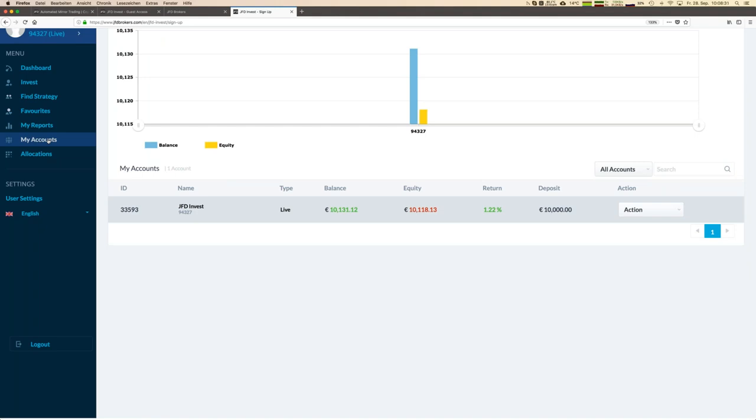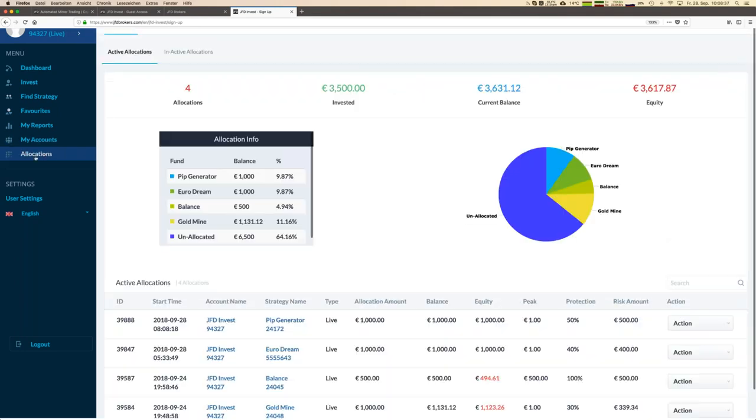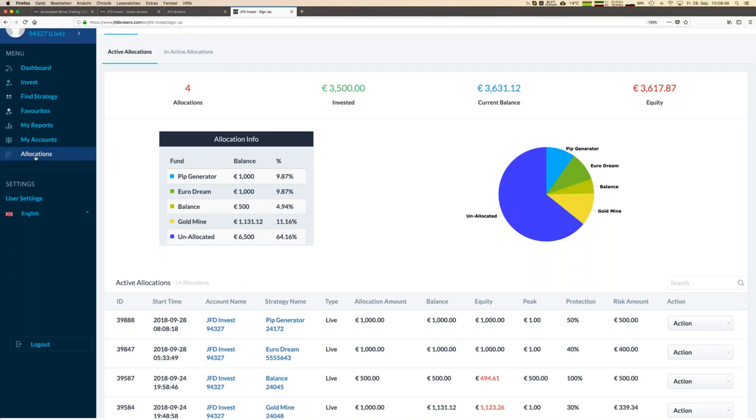You see we have created here a really easy to use portfolio management platform. You select strategies which you like and then according to your personal settings those strategies are copied into your JFD Invest account.